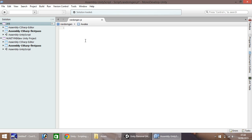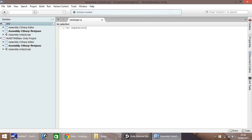So we'll start by writing our script. We'll also put in a few lines that we're not going to use at the start but we will use later on. First of all, we need to set a variable: var dupe object, and then we'll call it a game object.